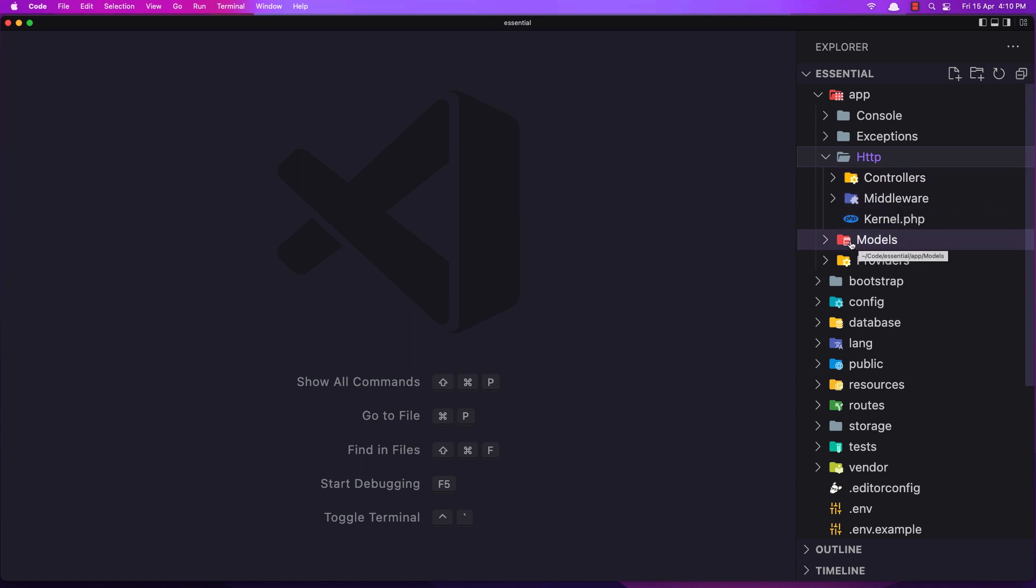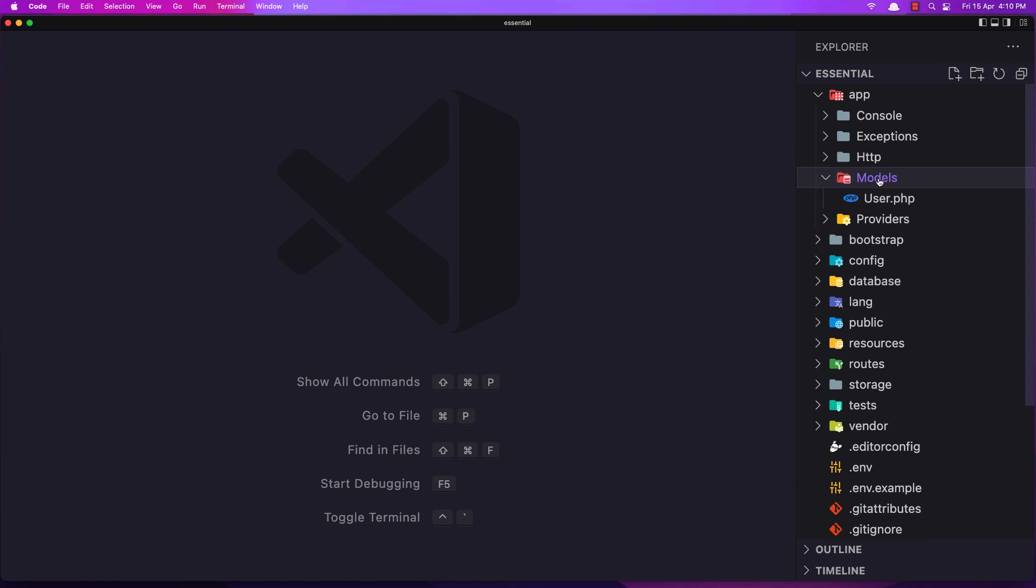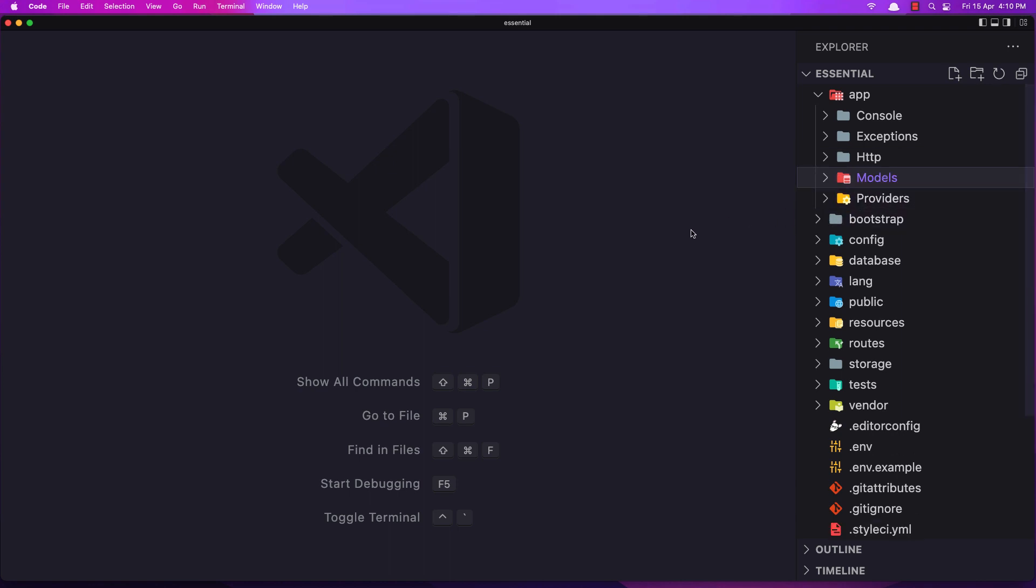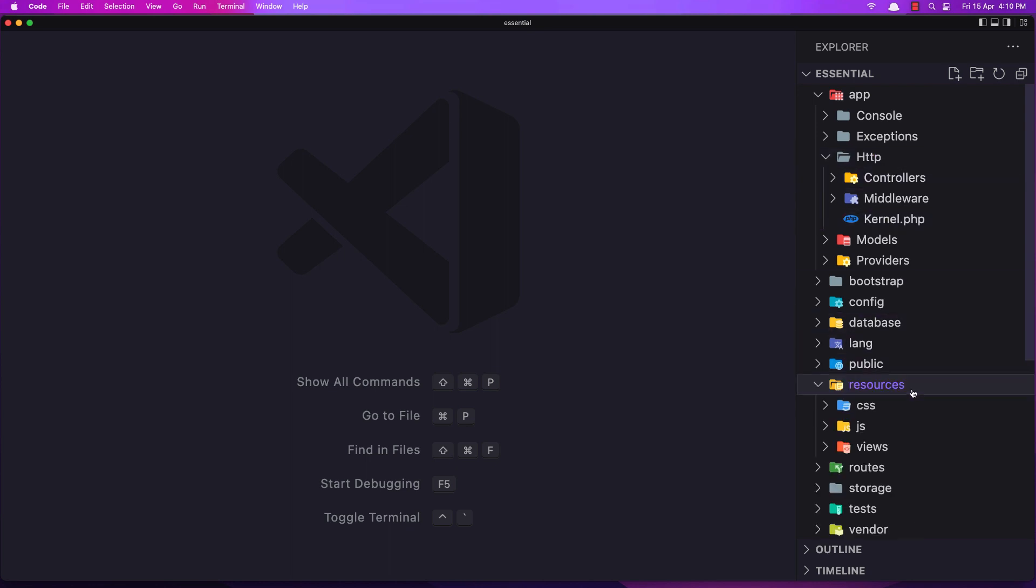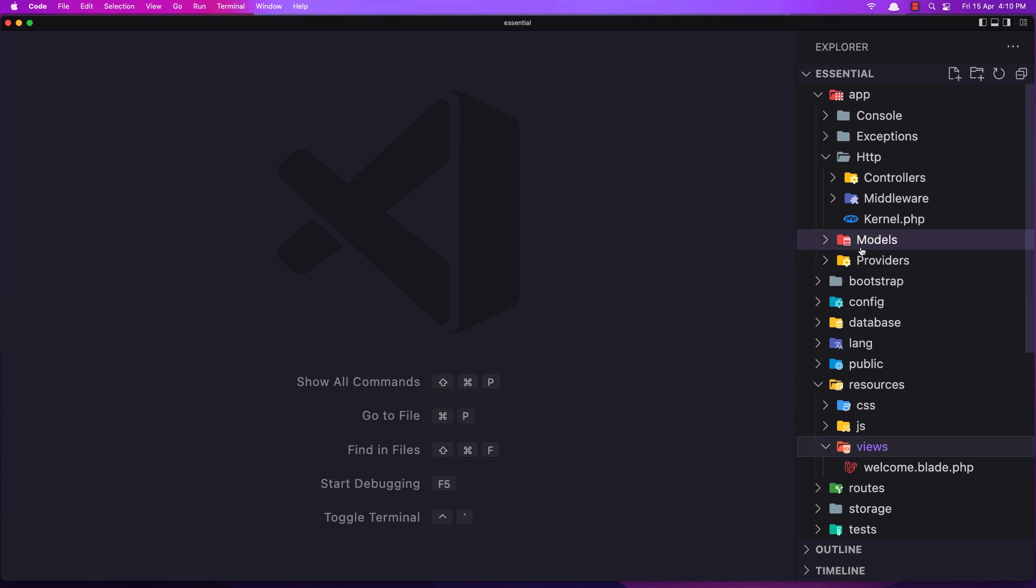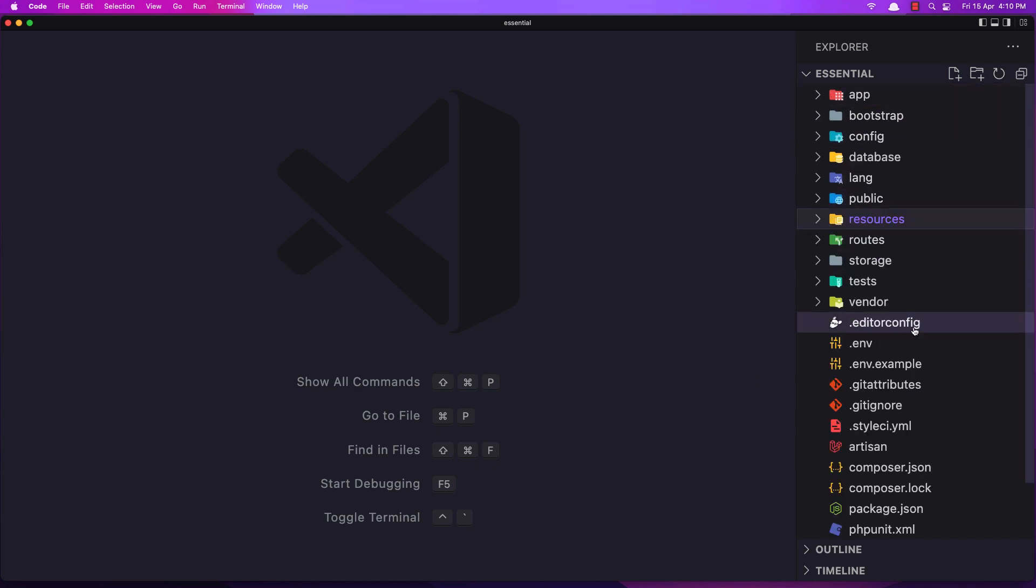And we have also here the models. So Laravel is designed for MVC, which means model view controller. And here we have the models, in the HTTP we have the controllers, and the views we have inside the resources views. Ok friends, so that's it for this video. Hope you enjoy and see you in the next one. All the best.